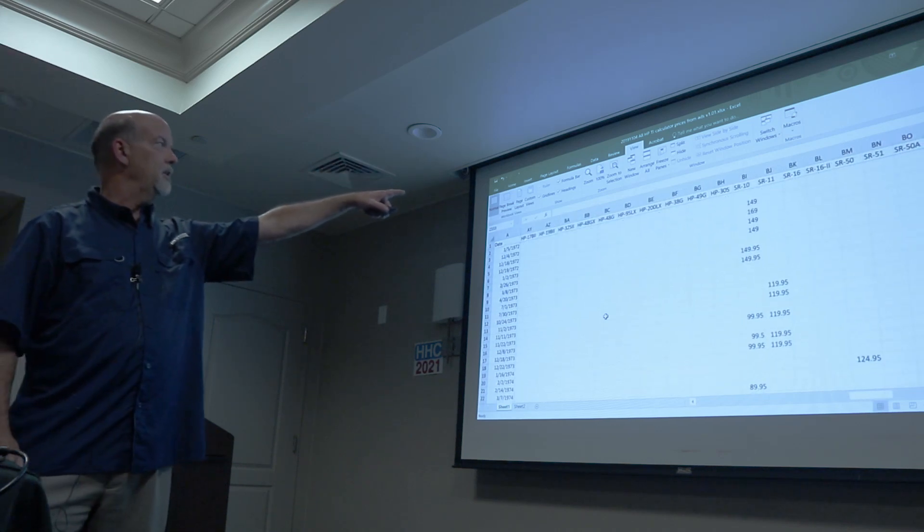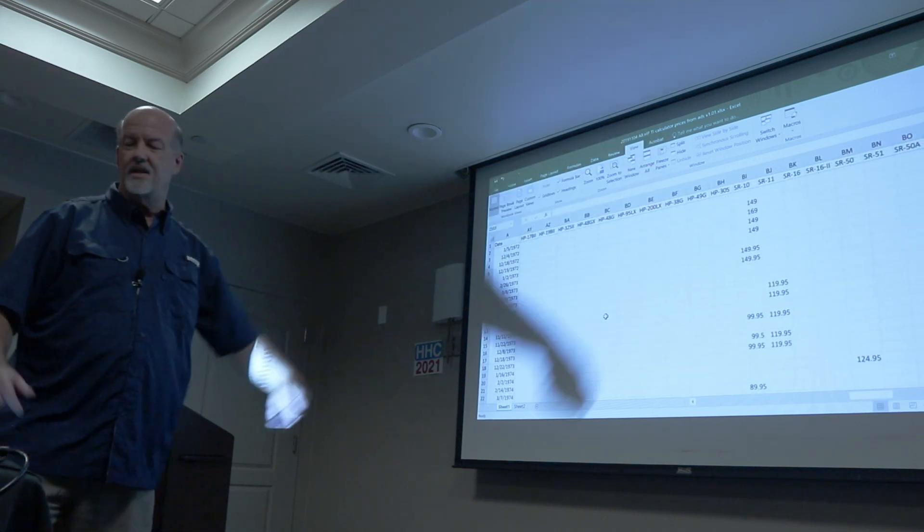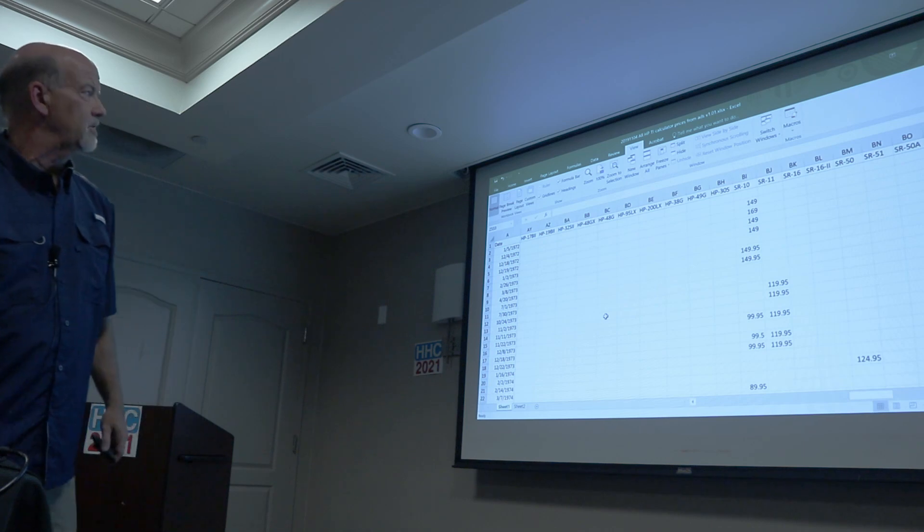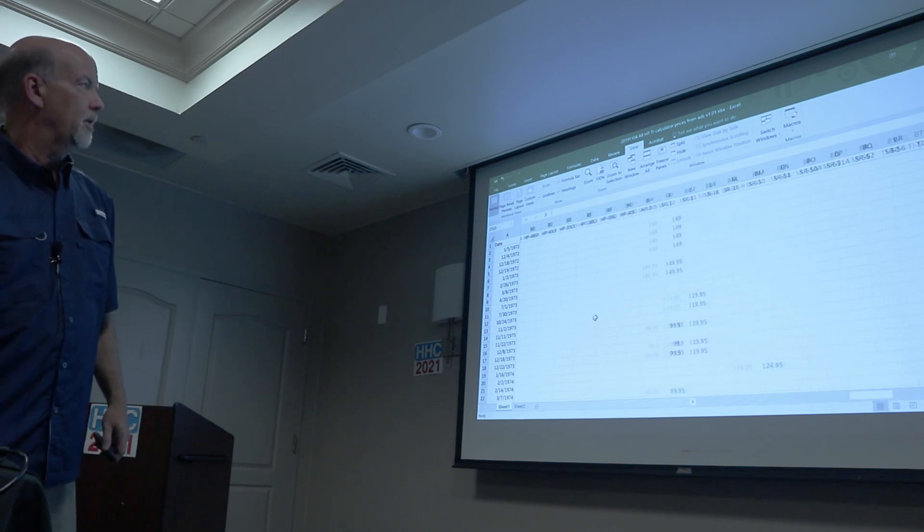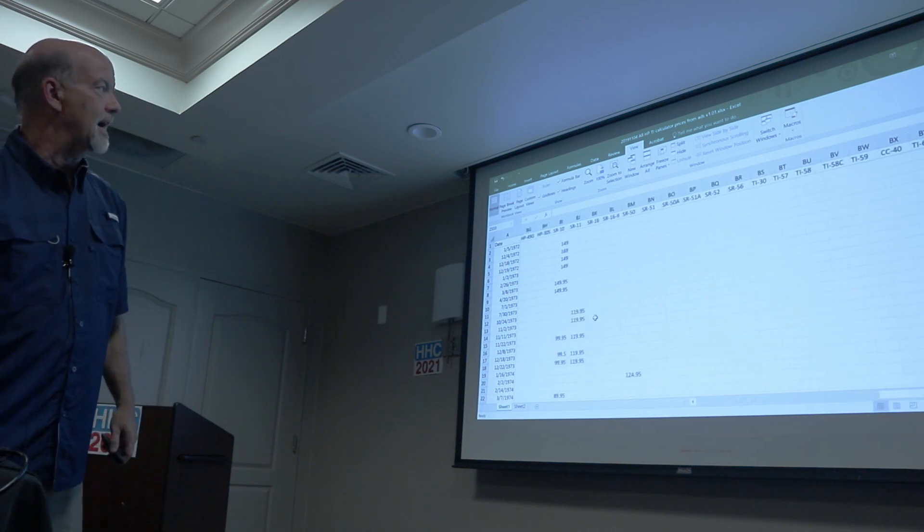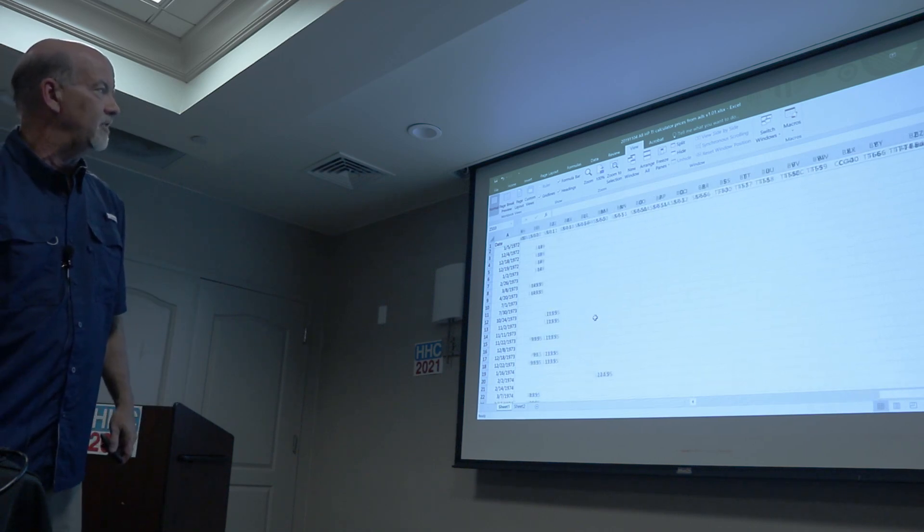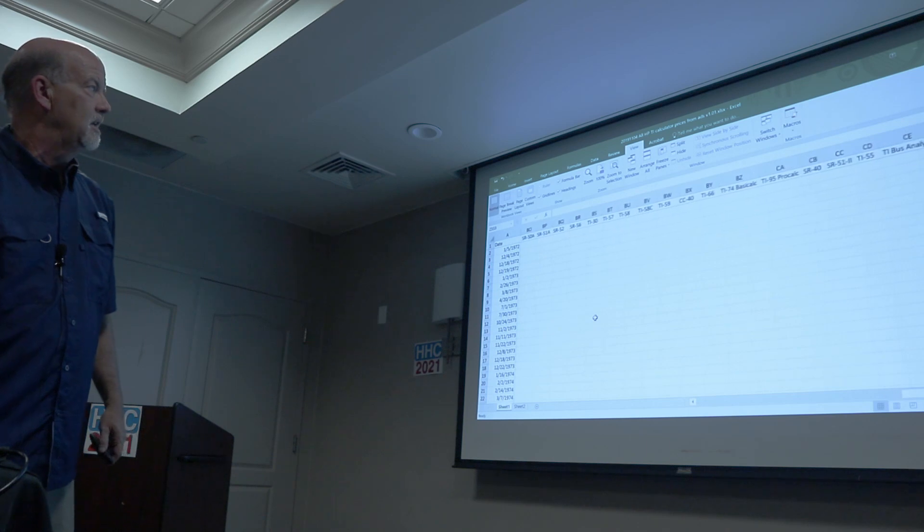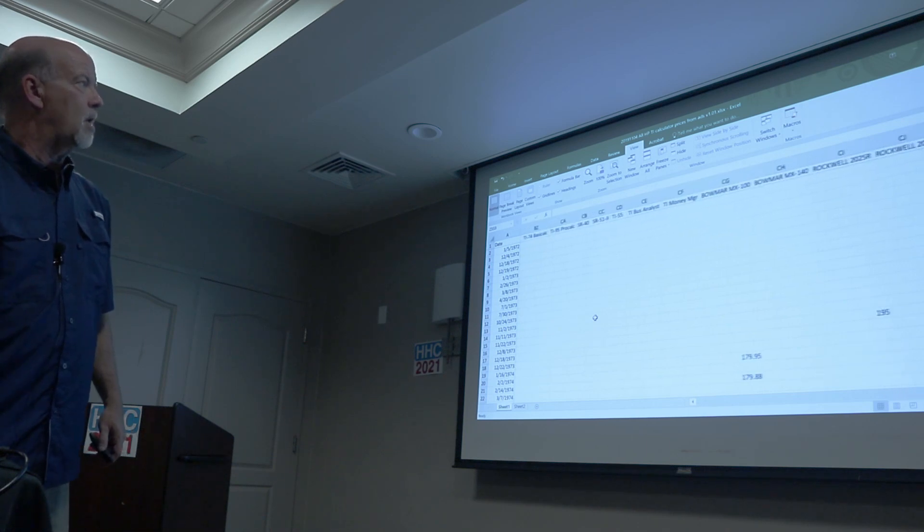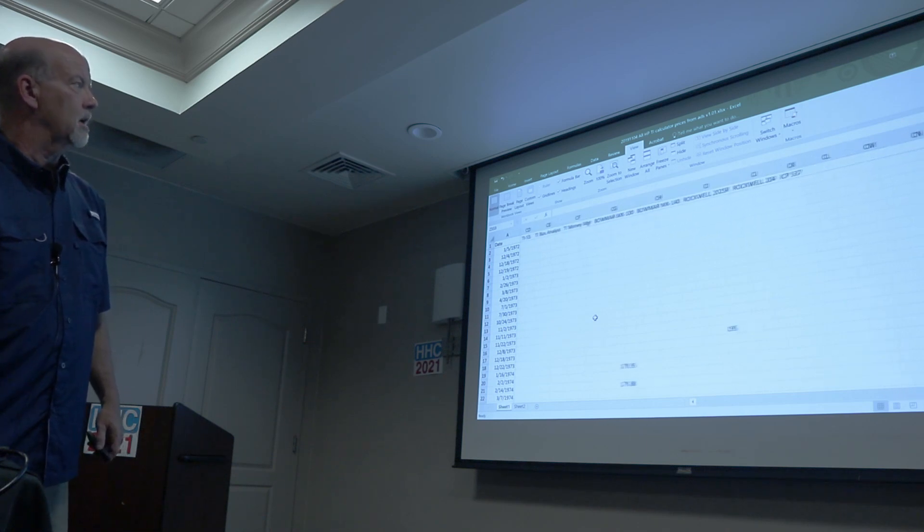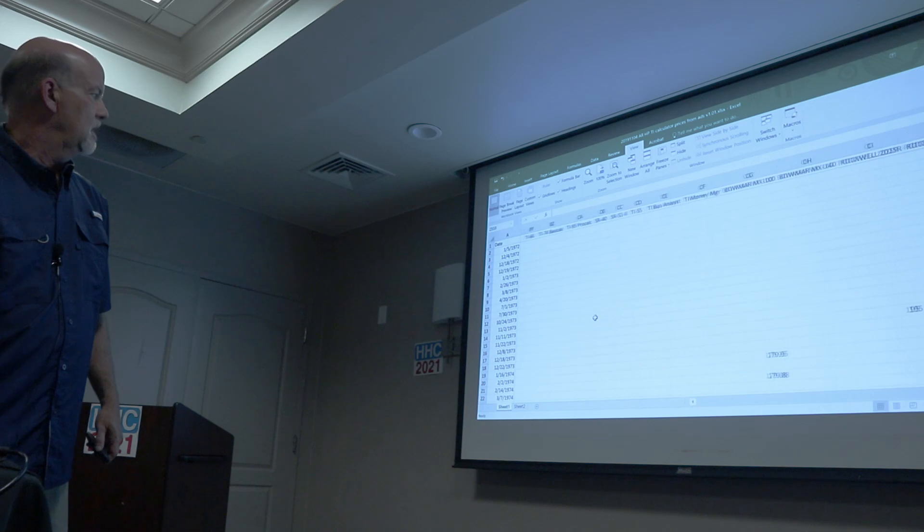Also the Darkside Texas Instruments, the SR-10, all the way over to the TI-58, 59, even Bomars, Rockwells, and all sorts of other fun stuff.